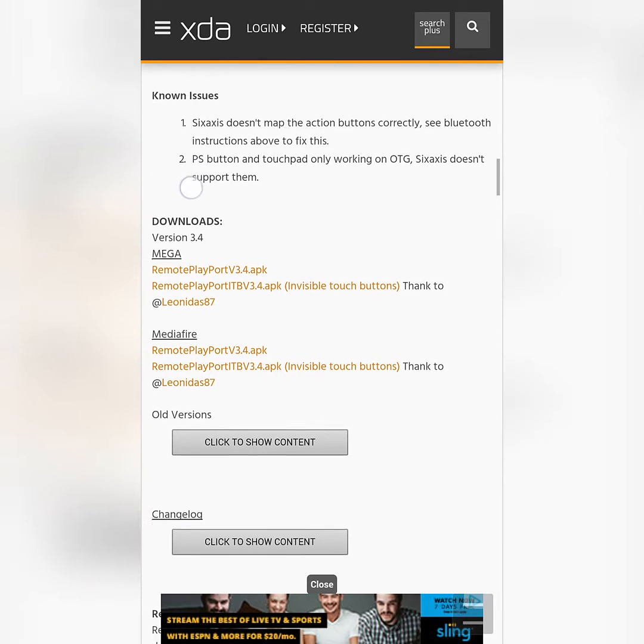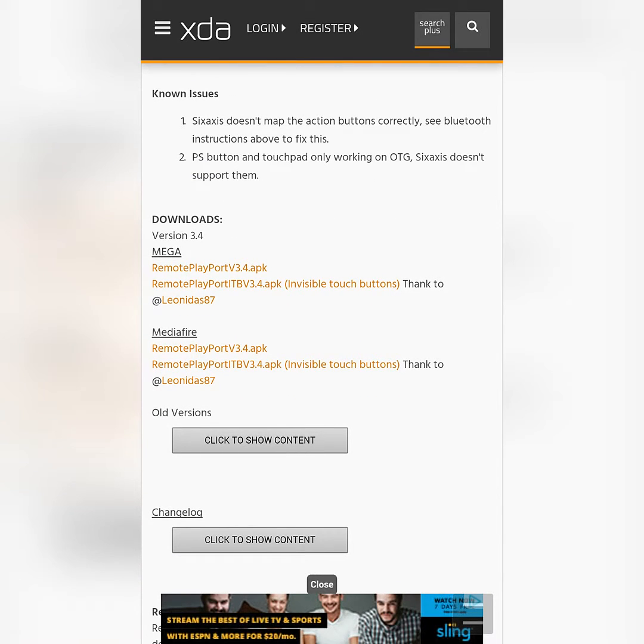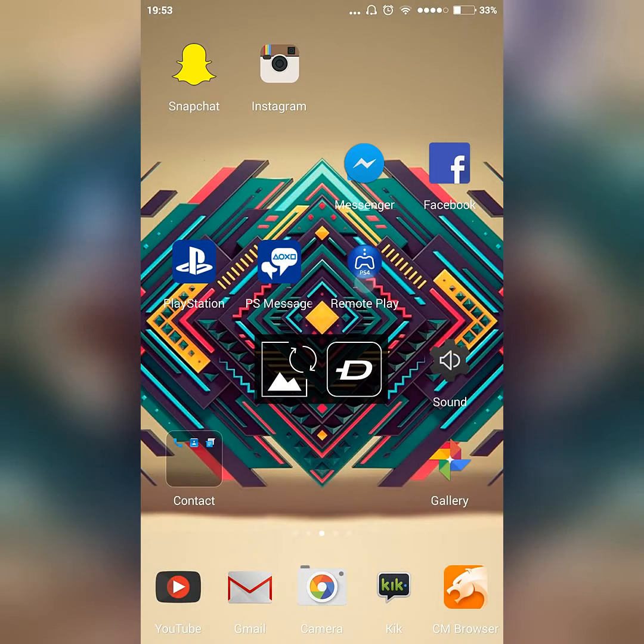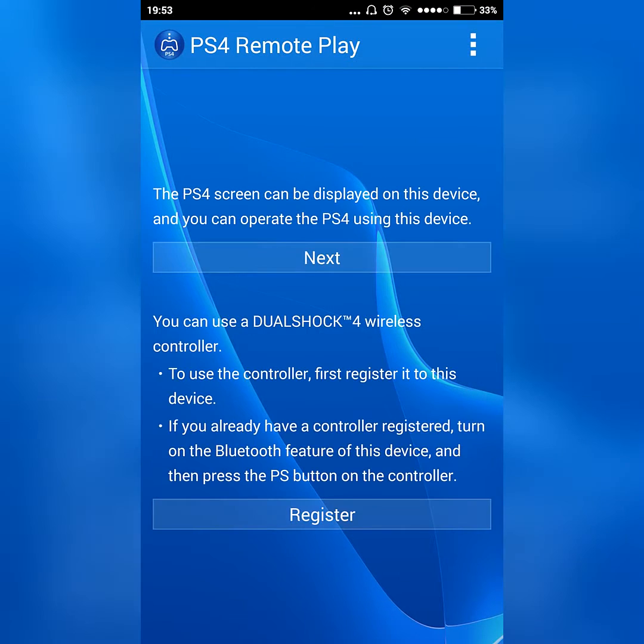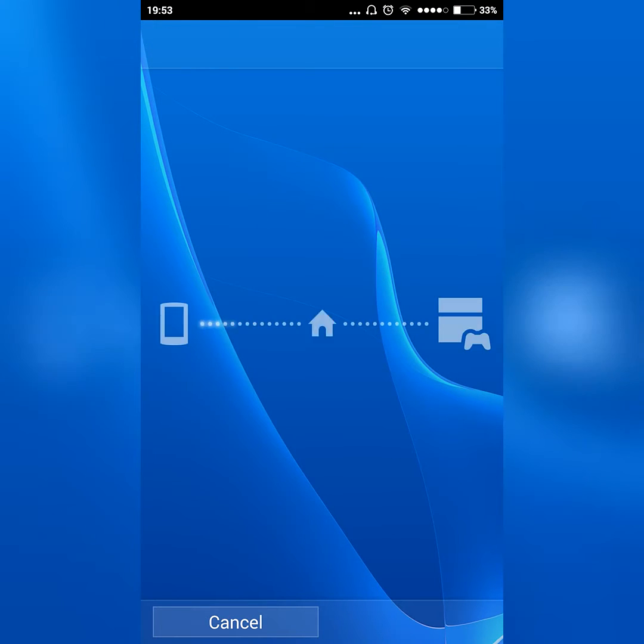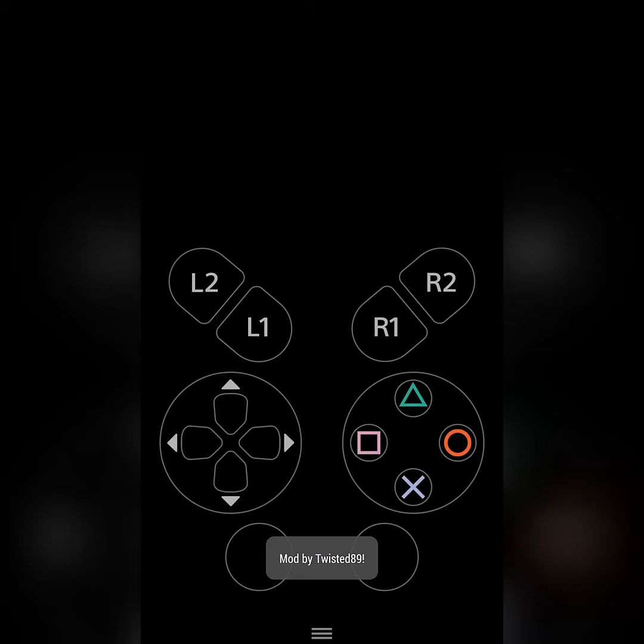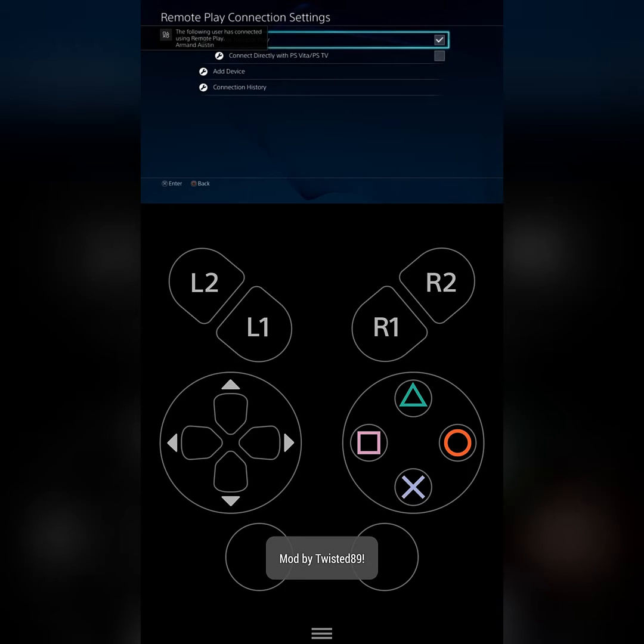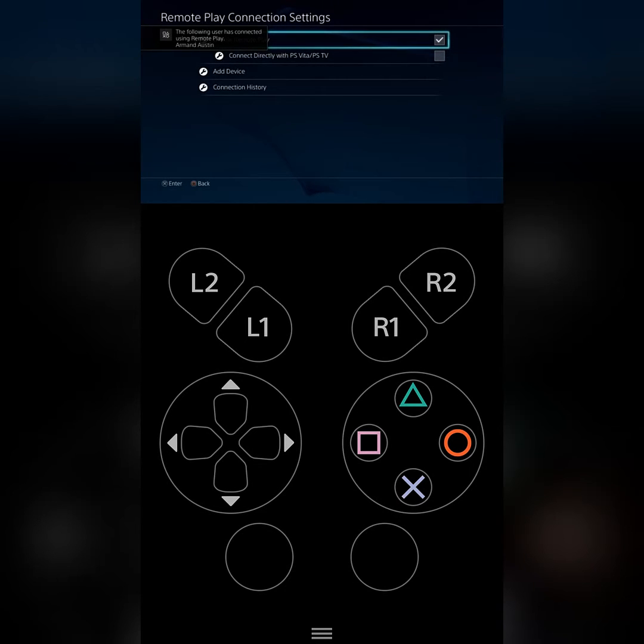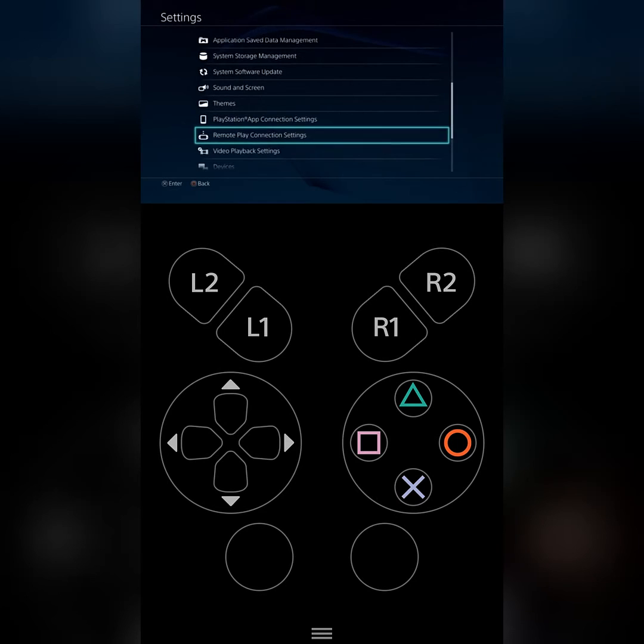Once you get it started up, you want to go to your settings on your PS4 where it says Remote Play Connection Settings. Enable this, click Add Device, and you want to just hook it up from your phone.